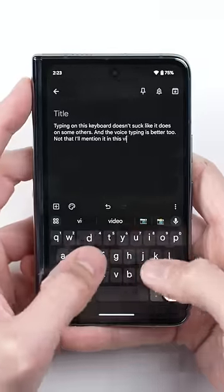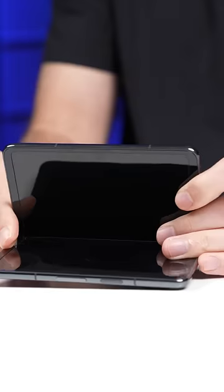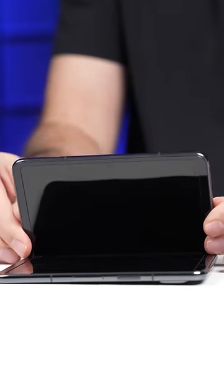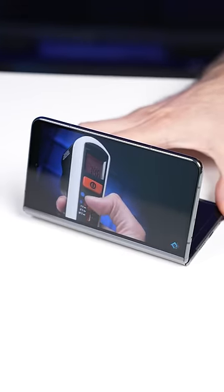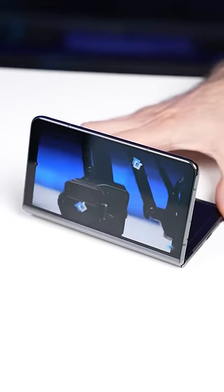This means that typing on it doesn't feel super cramped and using it hands-free in tabletop mode is actually enjoyable.